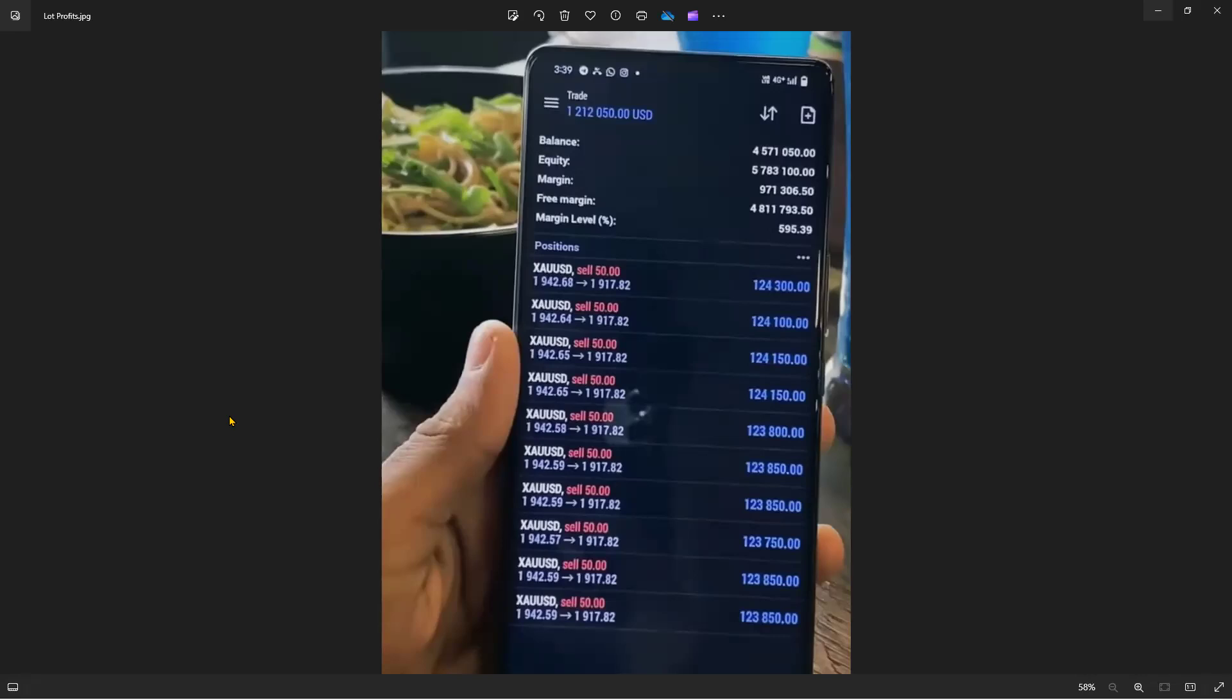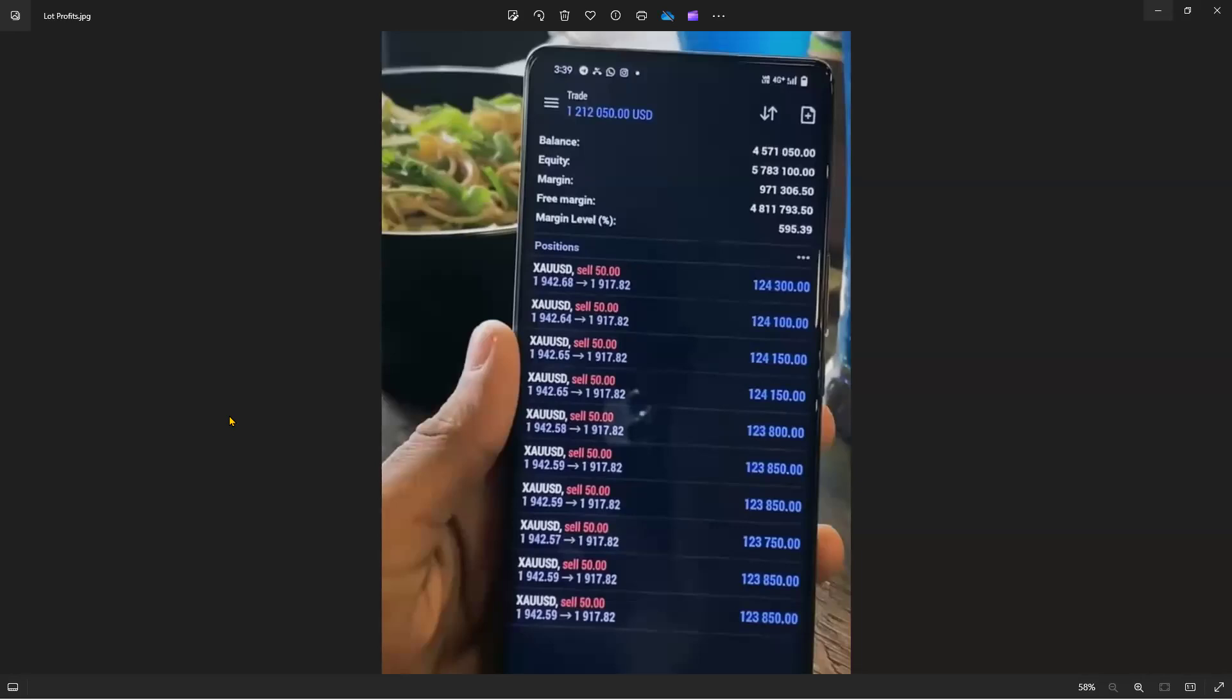This particular person showcased and shared their MetaTrader 4 platform on their smartphone. They were trading gold, XAUUSD, and did a 50 lot sell. The trade went in their favor. This is an account balance of 4 million dollars, equity 5 million dollars. This particular person made 1.2 million dollars.